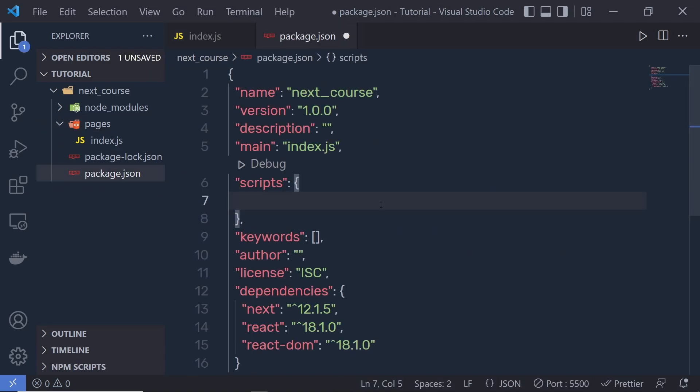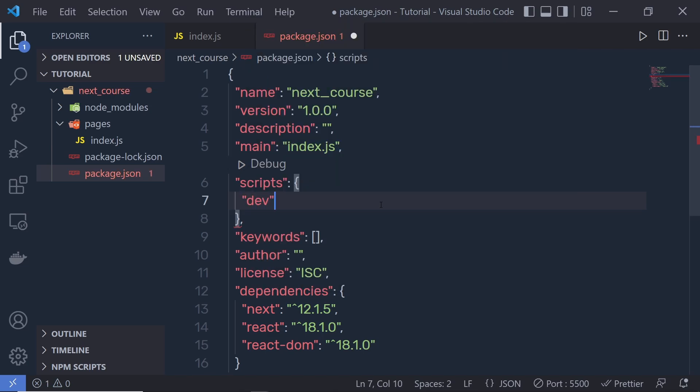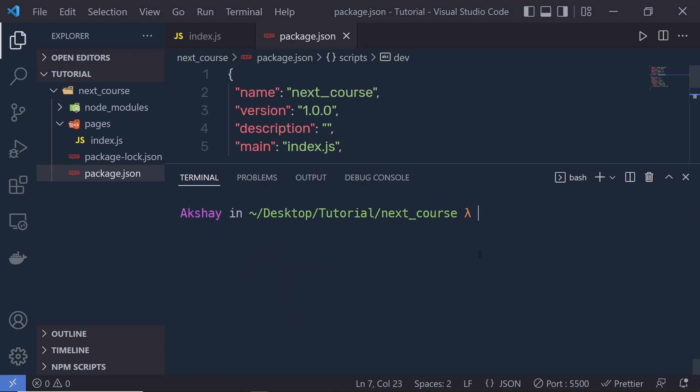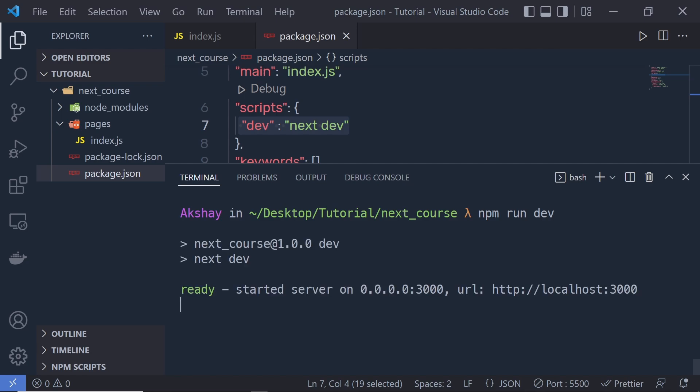Here I'm going to get rid of the test command and add a dev command for development. I'm going to specify next dev. Save these changes and open the terminal. Here you have to execute this dev command. To execute it, specify npm run dev and press enter. This will start the local server.